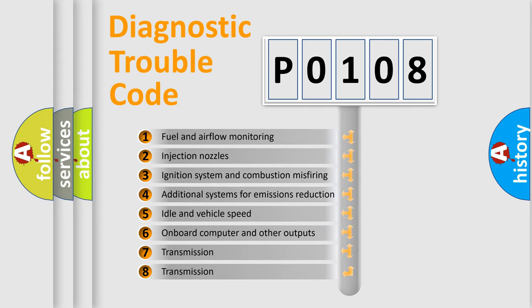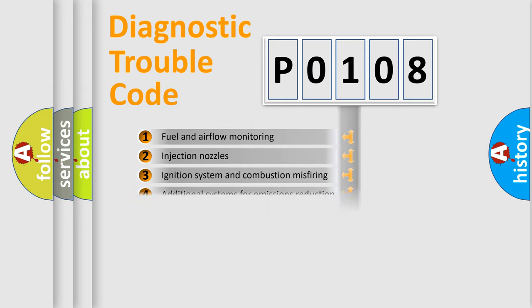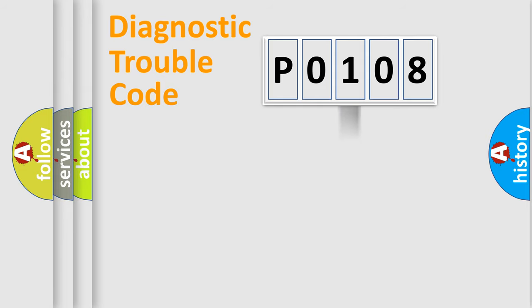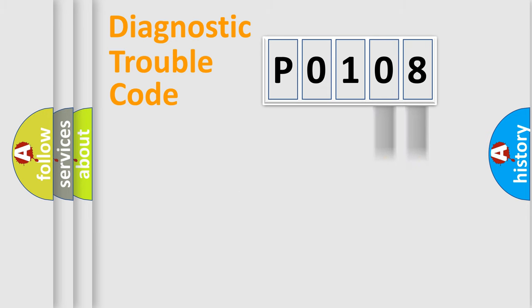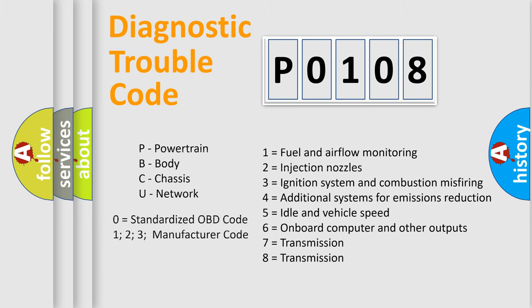The distribution shown is valid only for the standardized DTC code. Only the last two characters define the specific fault of the group. Let's not forget that such a division is valid only if the second character code is expressed by the number 0.